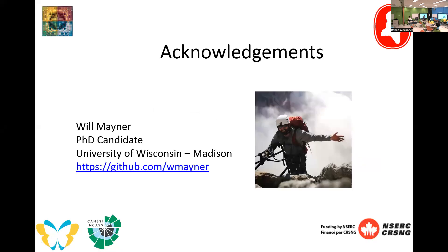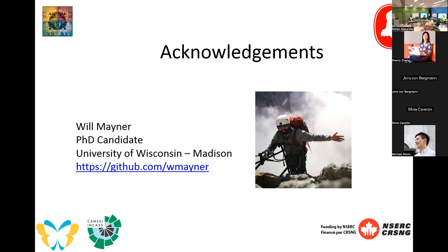As a first thing, I want to acknowledge I don't do most of the coding for the package. The work is done by Will Maynor, who is now a PhD candidate at the University of Wisconsin in Madison. He was what we would have called a research software engineer, and then he made the regrettable decision to go into the poor-paying academic life instead of continuing his software engineering pursuits. All the code is on his GitHub — that's where the package is kept and maintained.